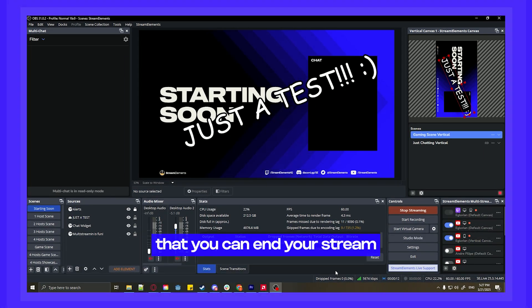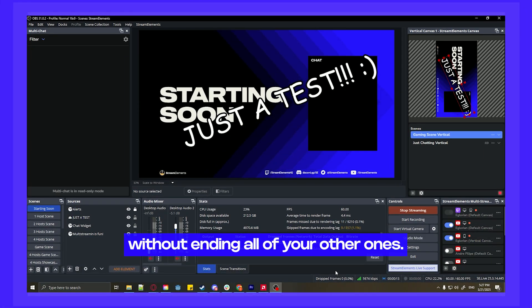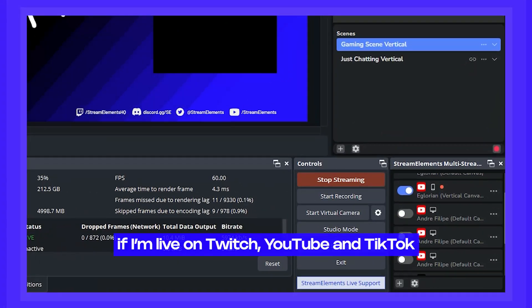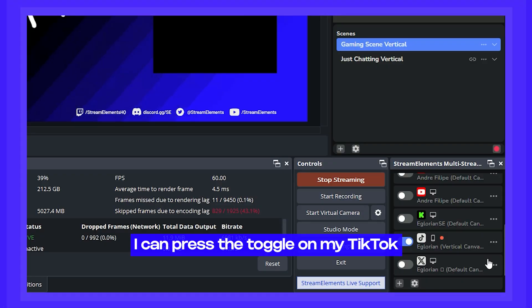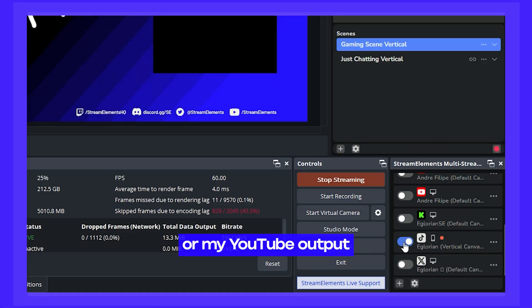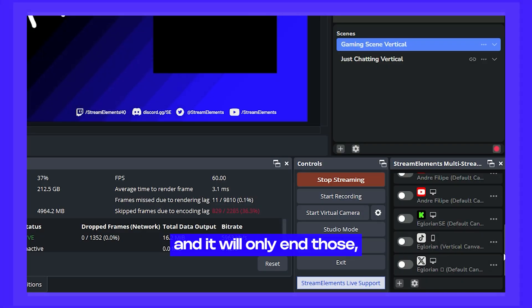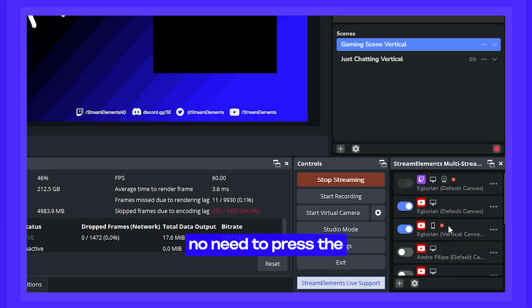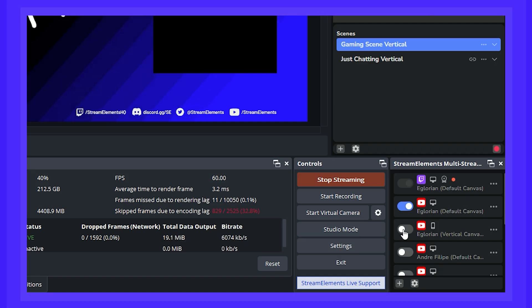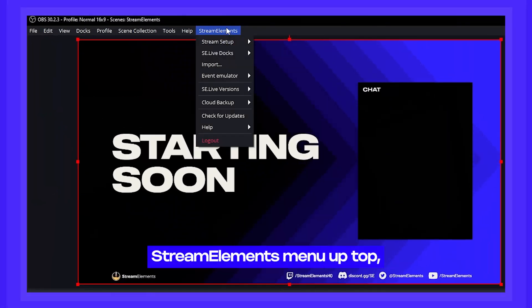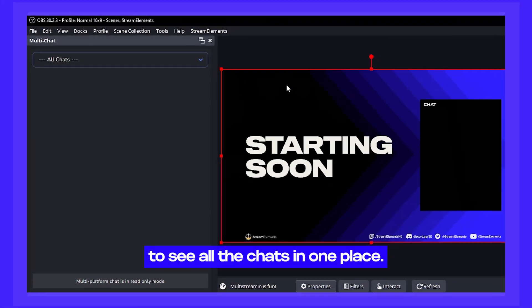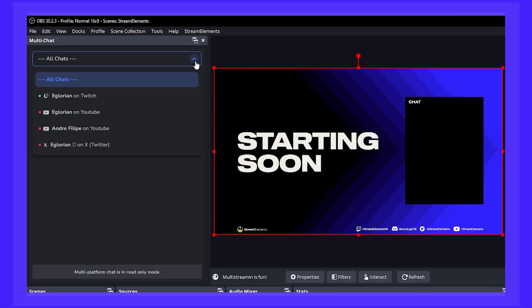One cool thing is that you can end your stream on one platform without ending all the others. For example, if you're live on Twitch, YouTube, and TikTok, you can press the toggle on your TikTok or YouTube output and it will only end those — not your Twitch stream. No need to press the Stop Streaming button for everything. And don't forget, you can go to the Stream Elements menu up top and pull in our multi-chat window to see all the chats in one place.